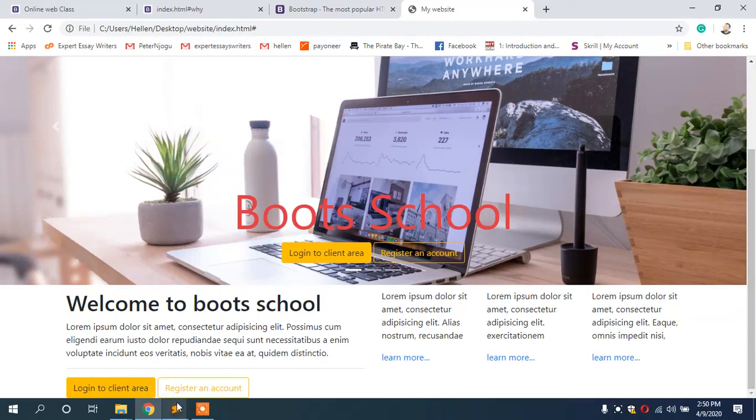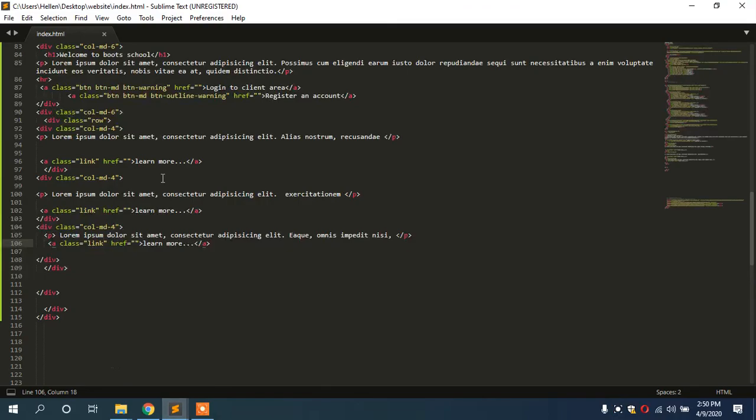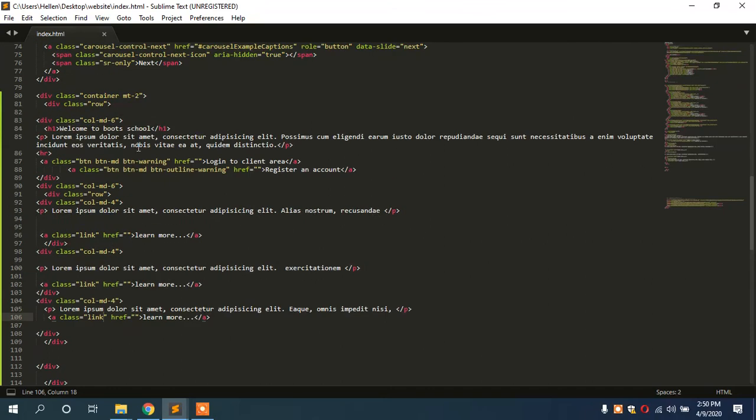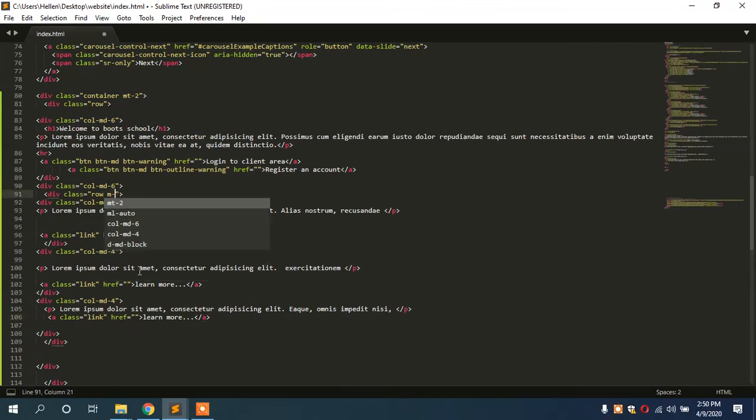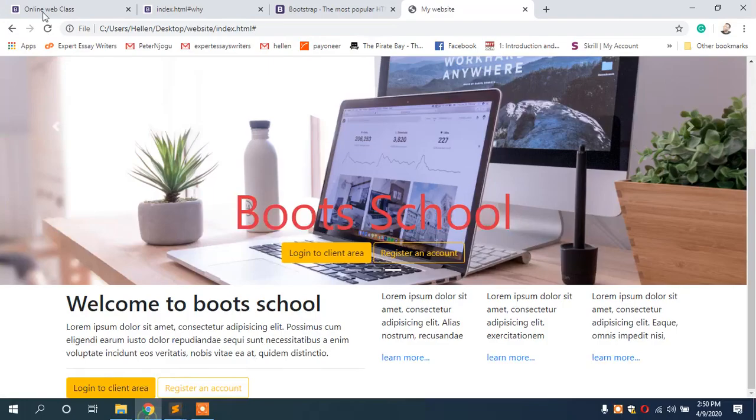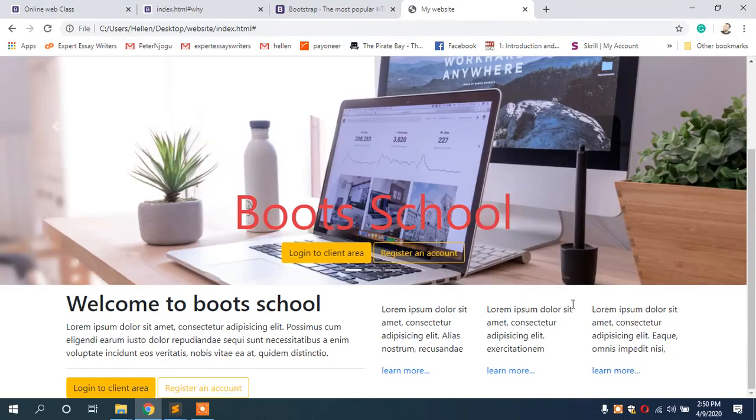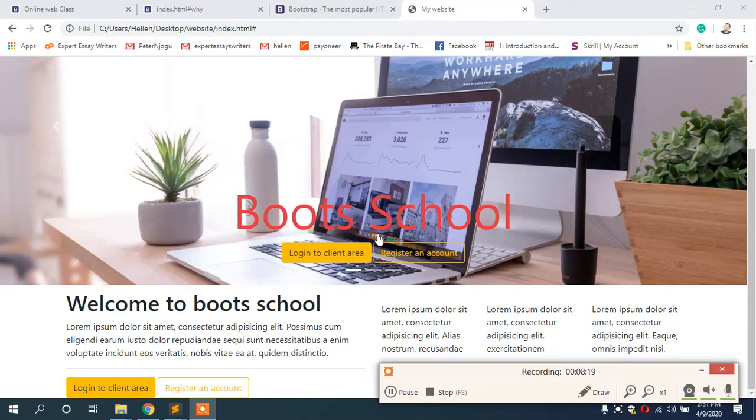And we have a nice looking website. So let us add a bit of margin here, margin-top four, so that it does not touch the slider. And as you can see now it moves down a bit. Let's see, it looks nice and we shall continue.